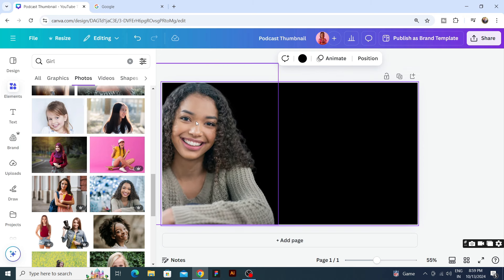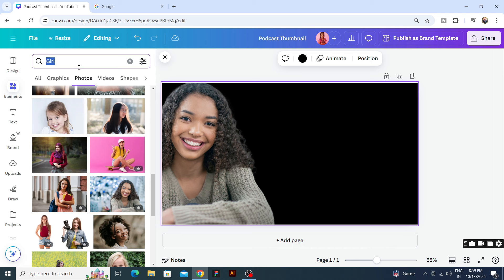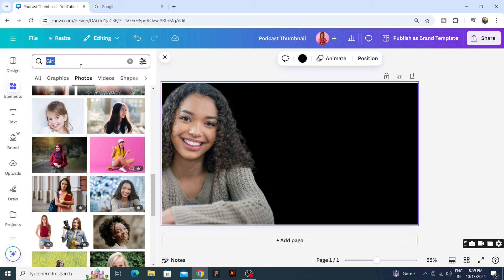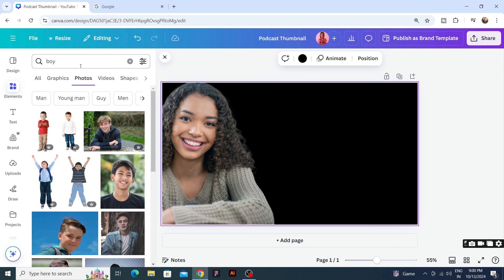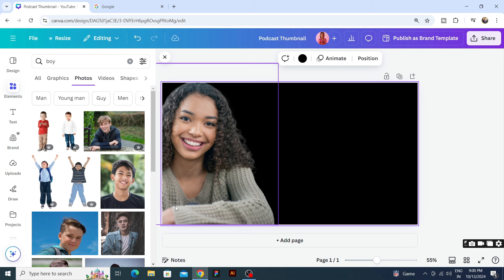We have arranged the girl on one side. On the other side we can take another girl or you want to take a boy. So let's say we have a boy podcast, so we will take a boy. We will take this.